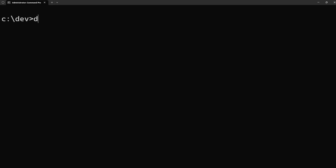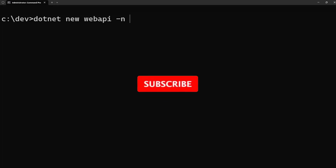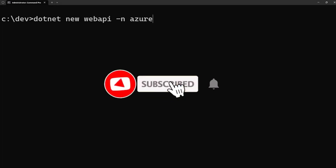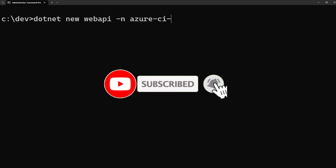Here's a quick way to deploy a Docker image to an Azure Container Instance. Let's create a new Web API: dotnet new webapi, with the name azure-cr-test.